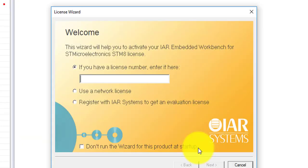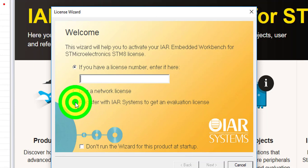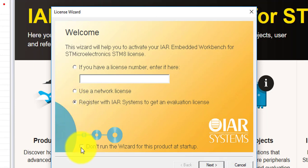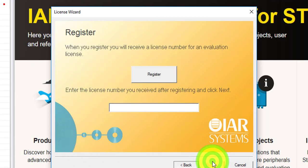To activate the program, select Register to get an evaluation license. Here, you can disable the wizard at startup and click on Register.